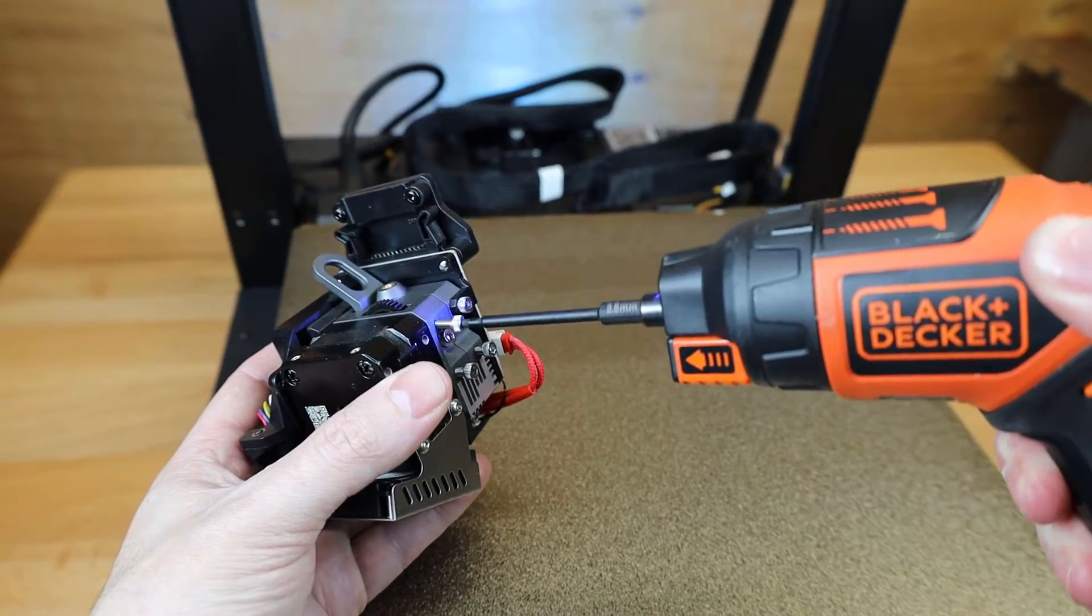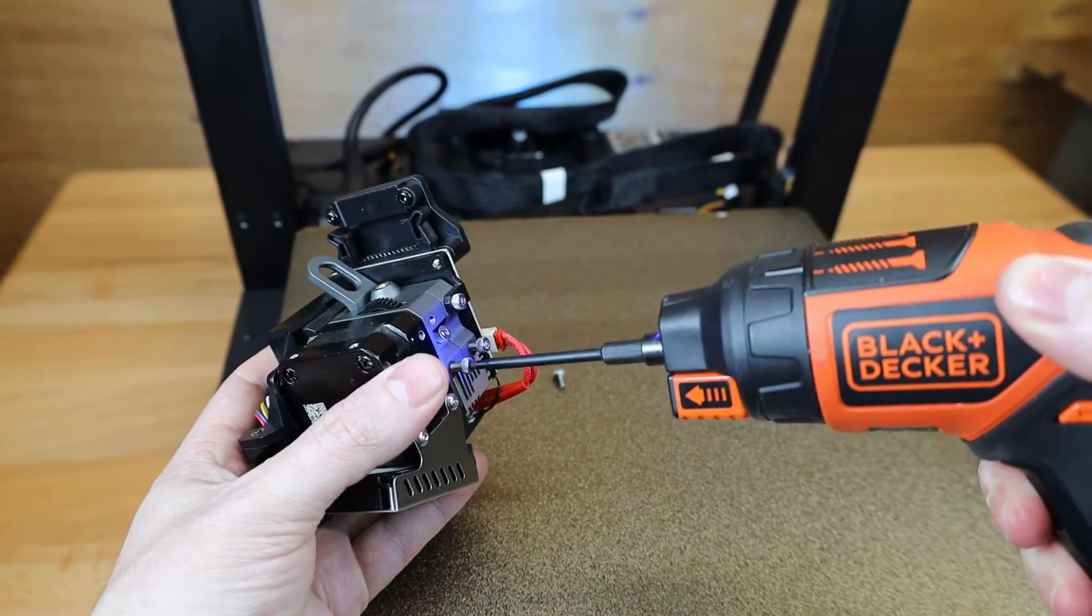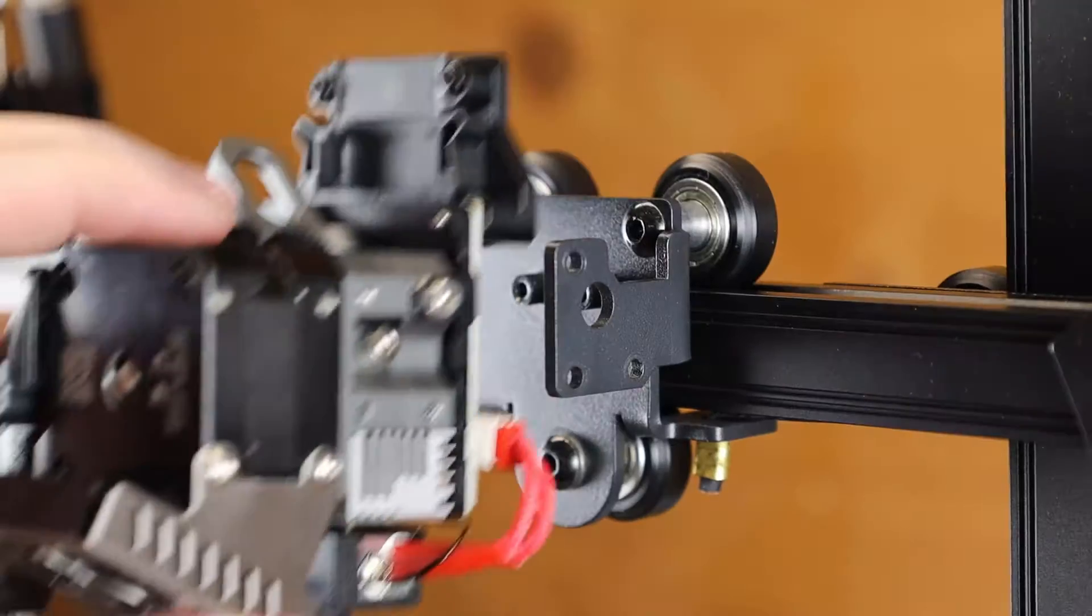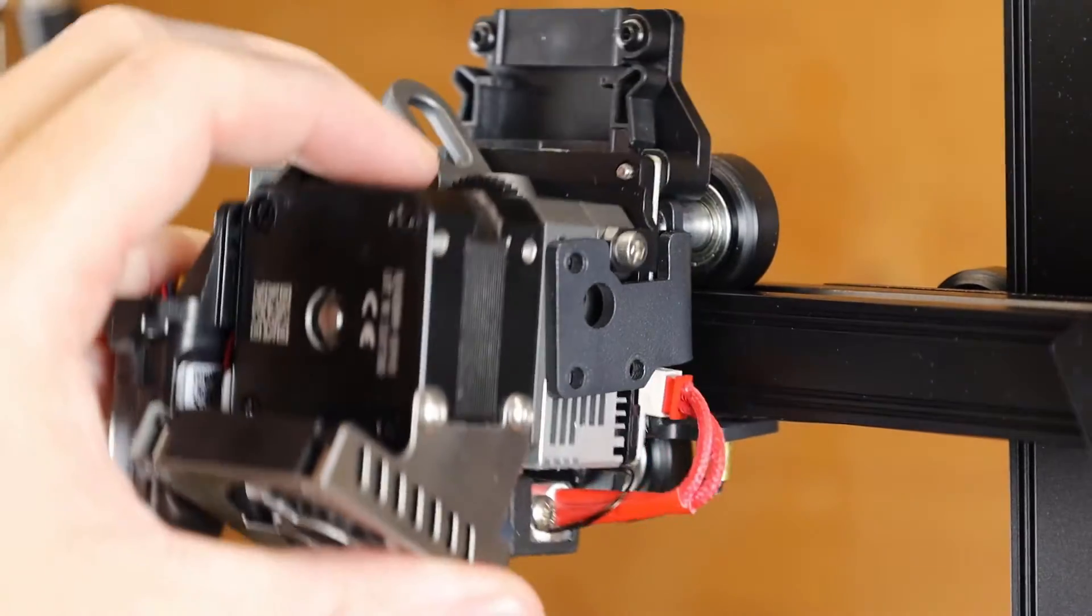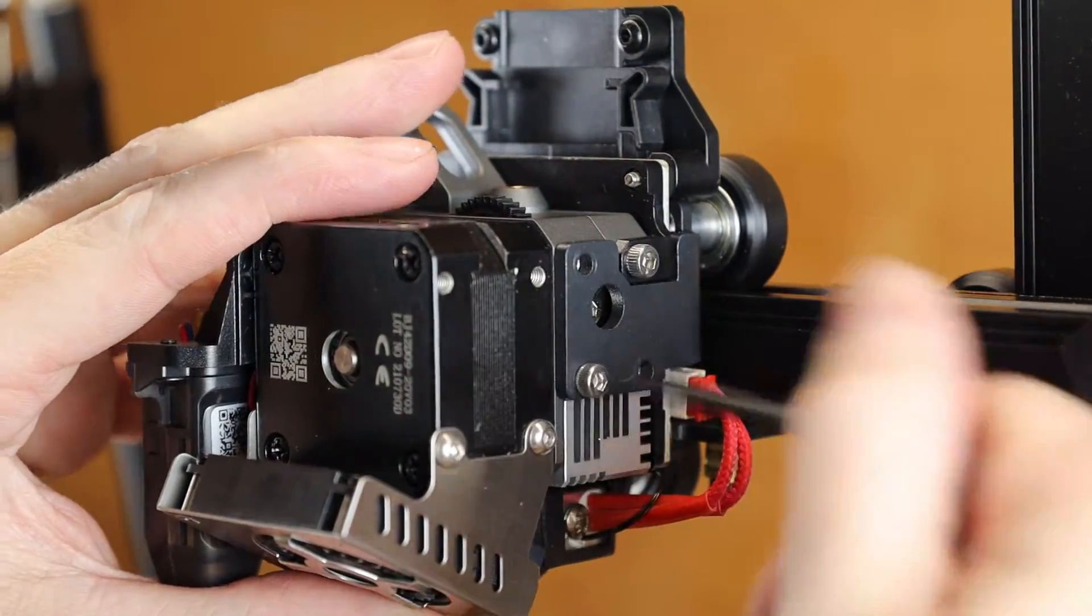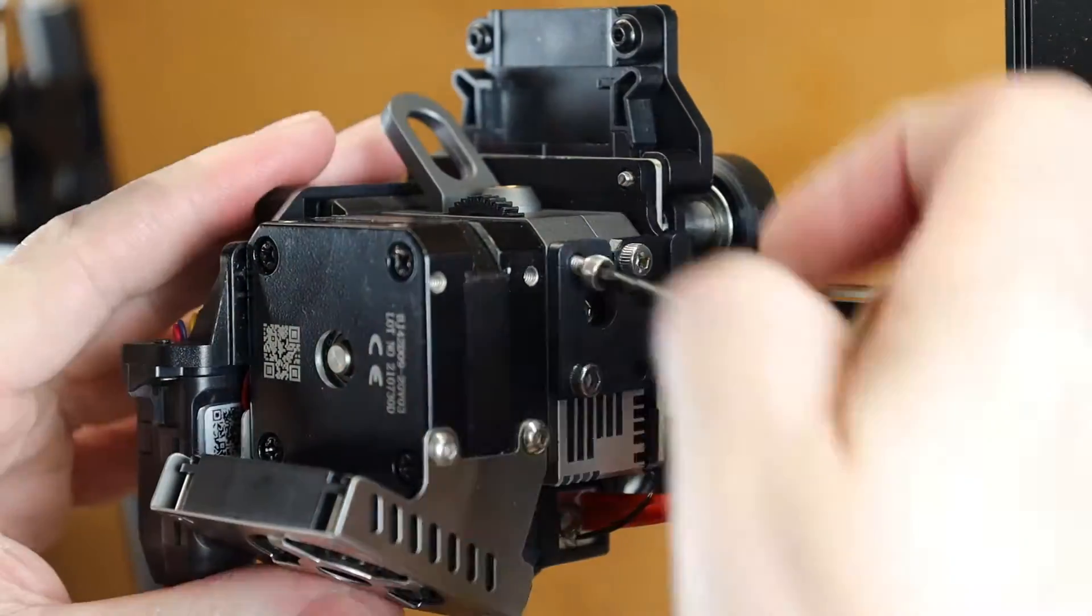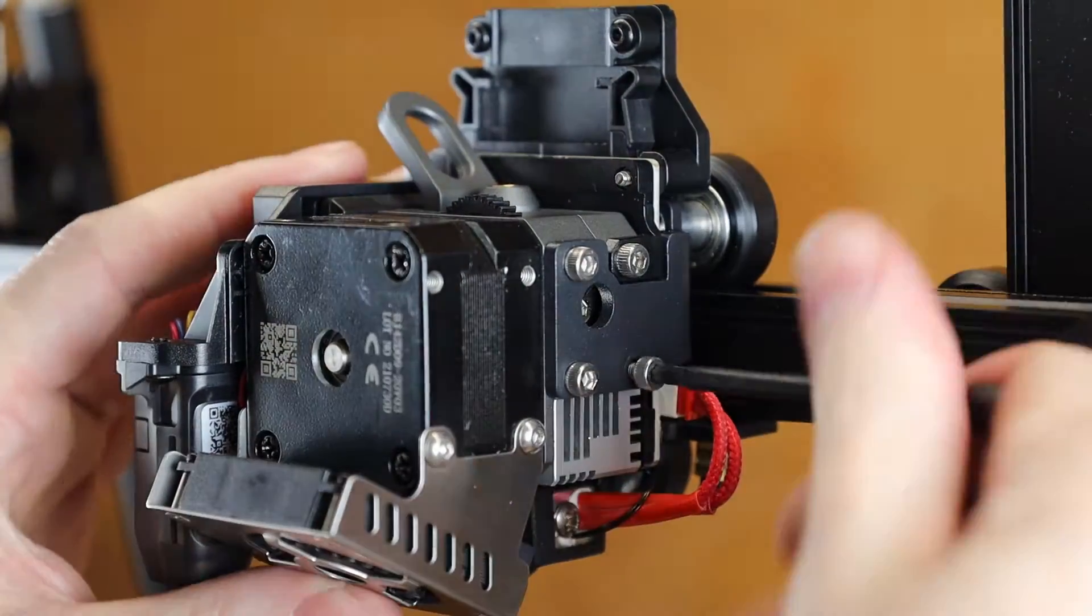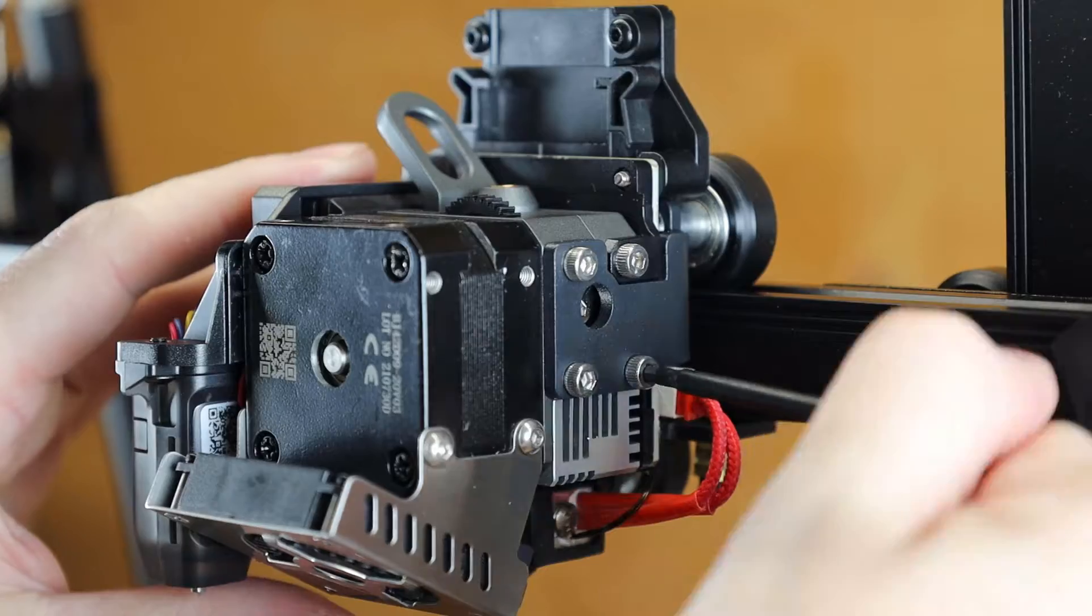But anyways, we have to remove three screws on this to actually mount it. As you can see, it only goes on one way, and the mounting bracket lines up with the three bolts we just removed. So just reinstall those, and it's all attached.